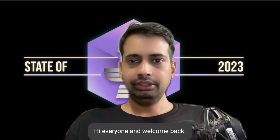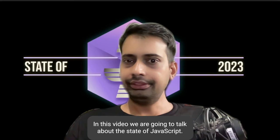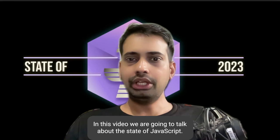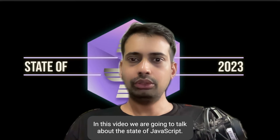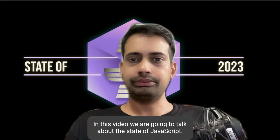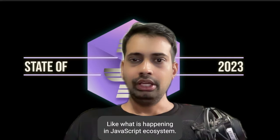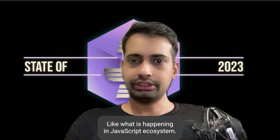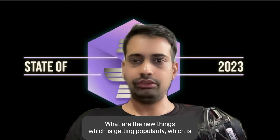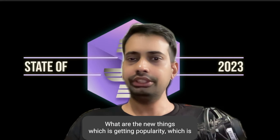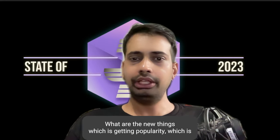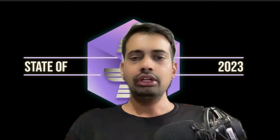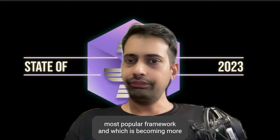Hi everyone and welcome back. In this video we are going to talk about the state of JavaScript, like what is happening in the JavaScript ecosystem, what are the new things which are getting popularity, which is the most popular framework.